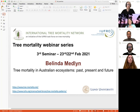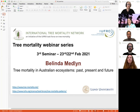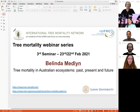Good morning, good evening, good afternoon everybody, and welcome to the third seminar in this tree mortality series. The International Tree Mortality Network is really excited to have Belinda Medlyn with us today to tell us about tree mortality in Australian ecosystems.